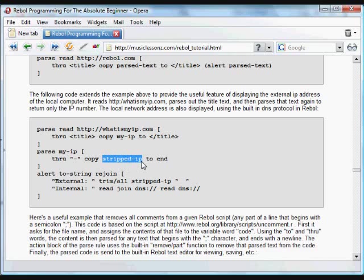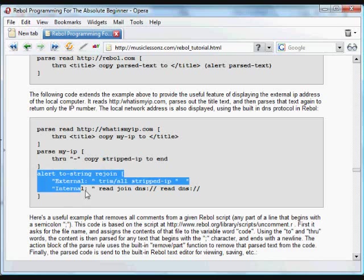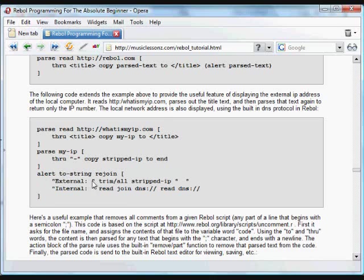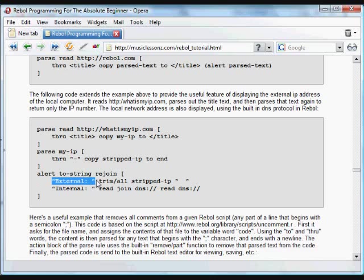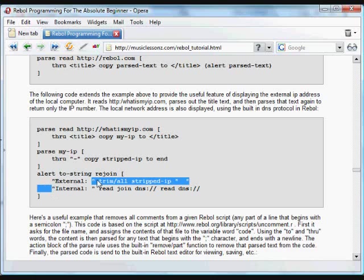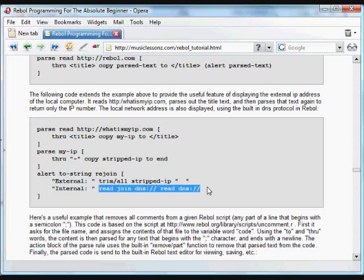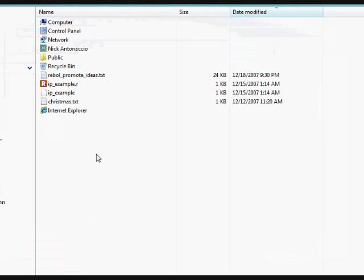And we copy all that information, that IP address, to the variable stripped IP. And then we alert the user, and we trim that stripped IP so there are no spaces. And we tell the user what their external IP address is, what their IP address on the internet is. That's a way to retrieve the external IP address. And that's just going to read the DNS, the local IP address.